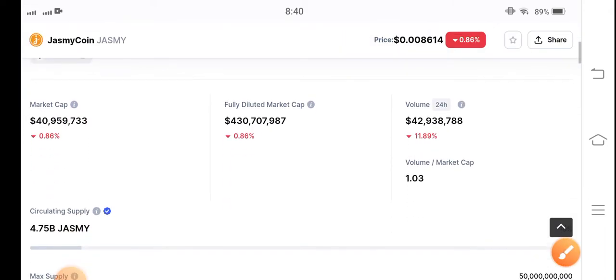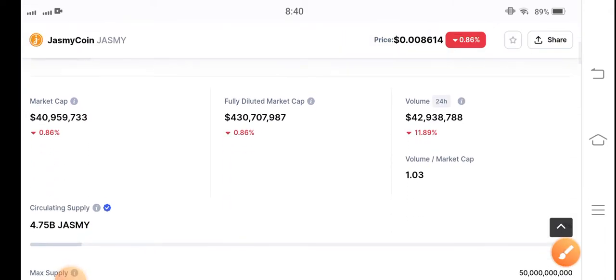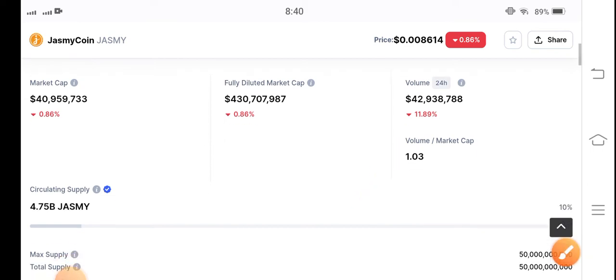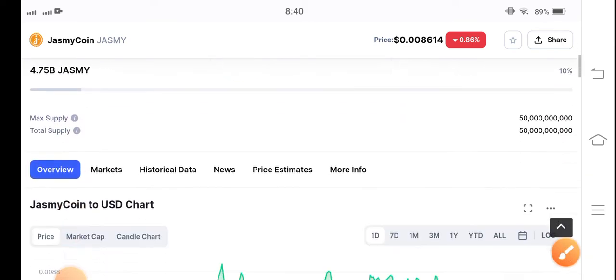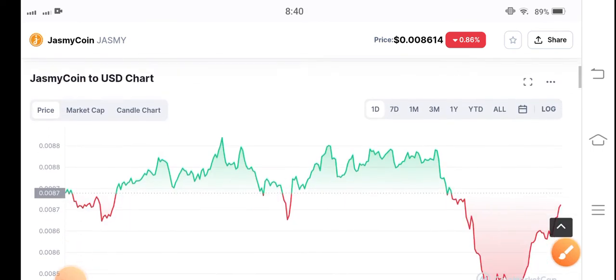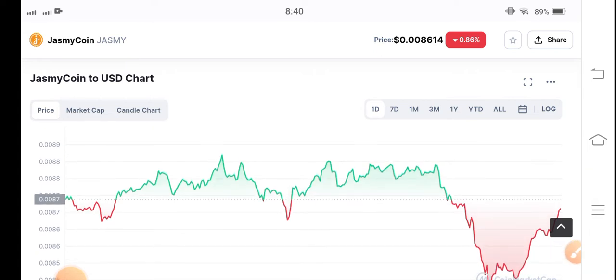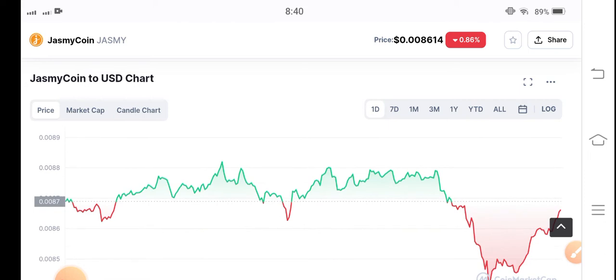If you talk about trading volume, it is negative 11.89 percent — trading volume has decreased. The free target market has also decreased. Let me show you here regarding Jasmine coin's current situation.